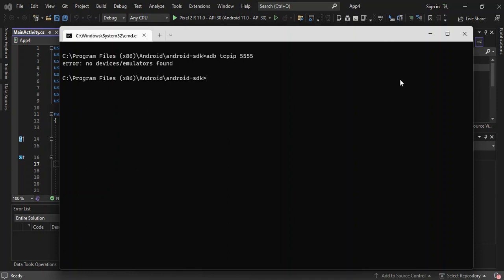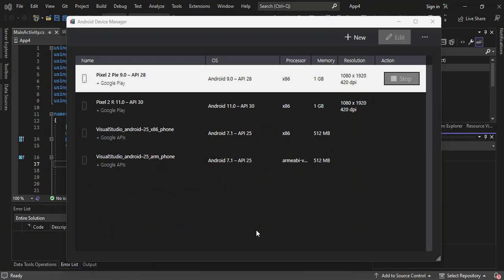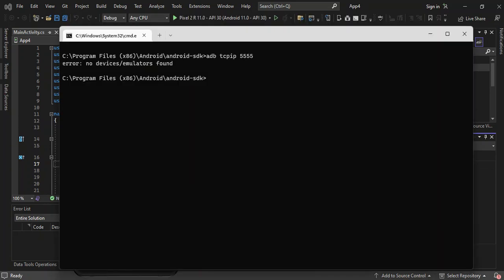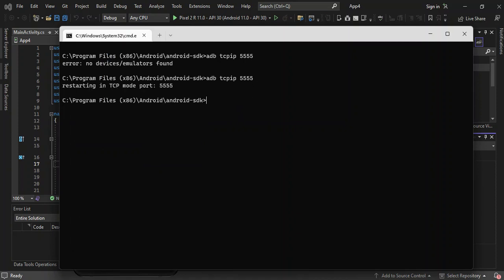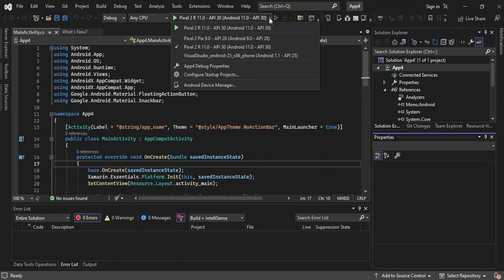So let's go ahead and open an emulator just for this video's sake. I'm starting up an emulator, so let's wait for it to load. Now as you can see I have an emulator started. Let's type the same thing: adb tcpip 5555, then press Enter. As you can see, it's restarting in TCP mode on port 5555. Now that we've got this sorted out, if we look at the devices I still don't have my phone connected.